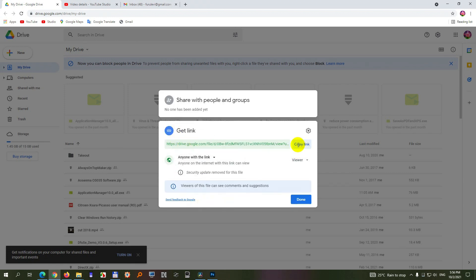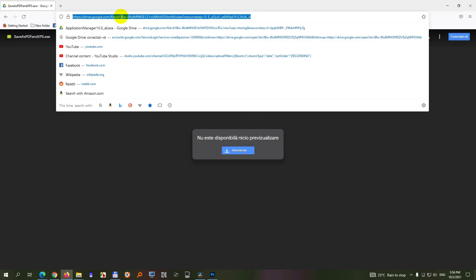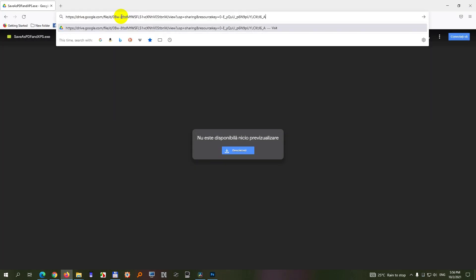Security update removed, copy the link, go to the browser, paste in the link. I think it's the same or not.